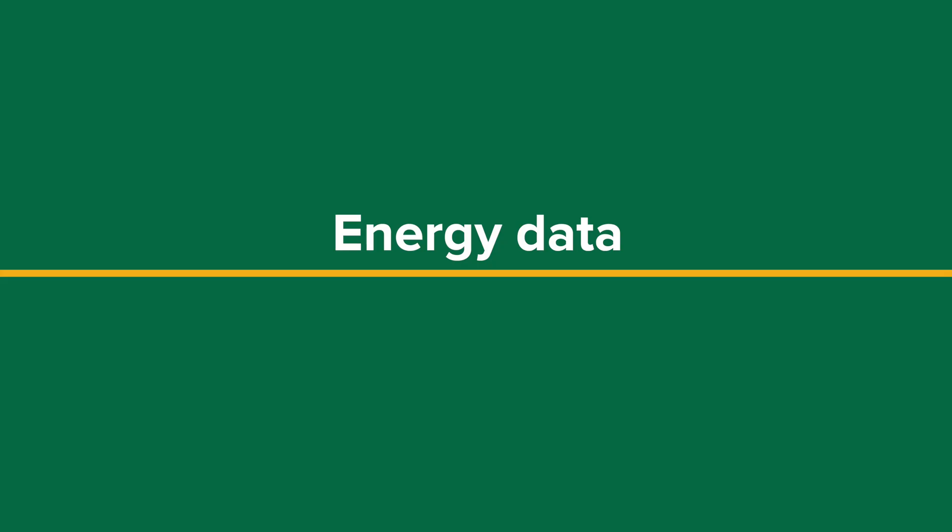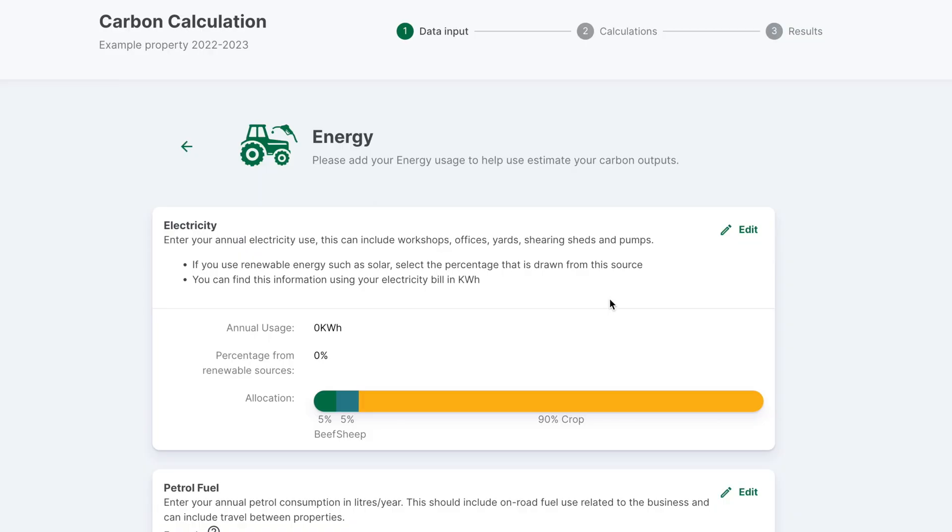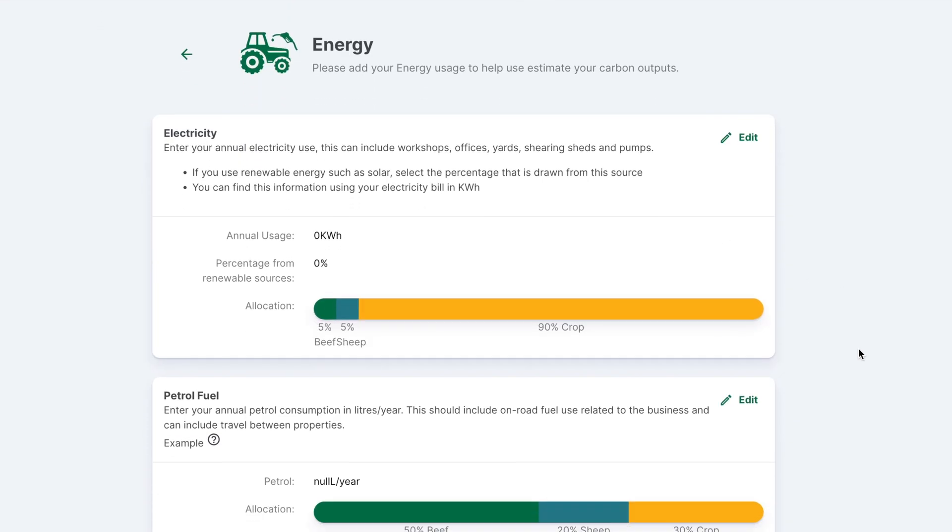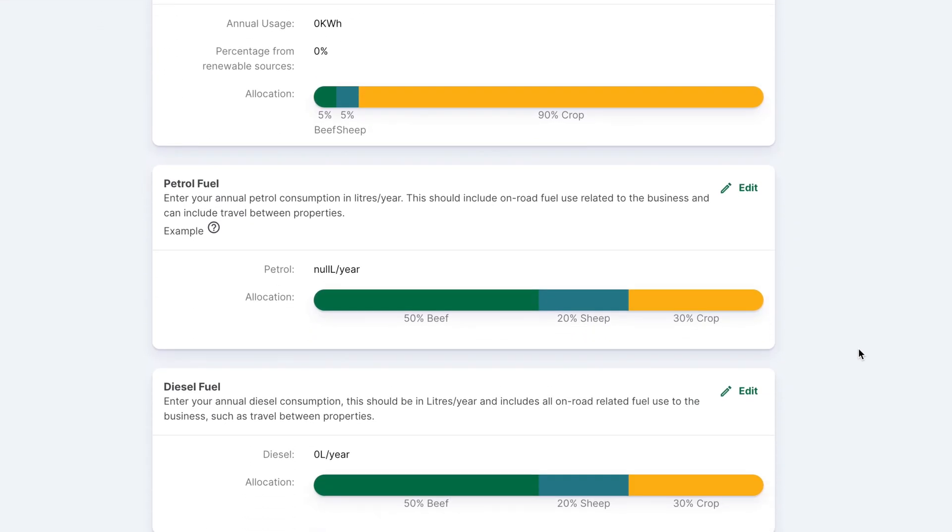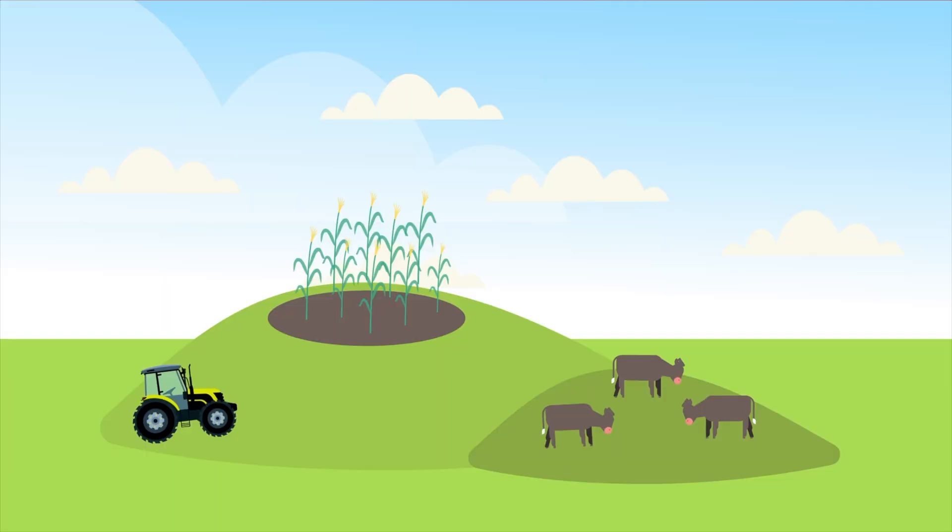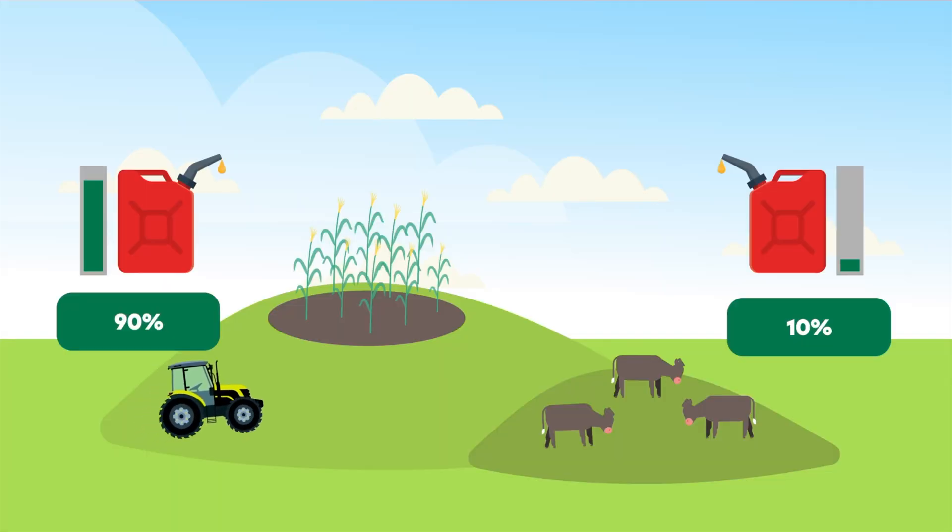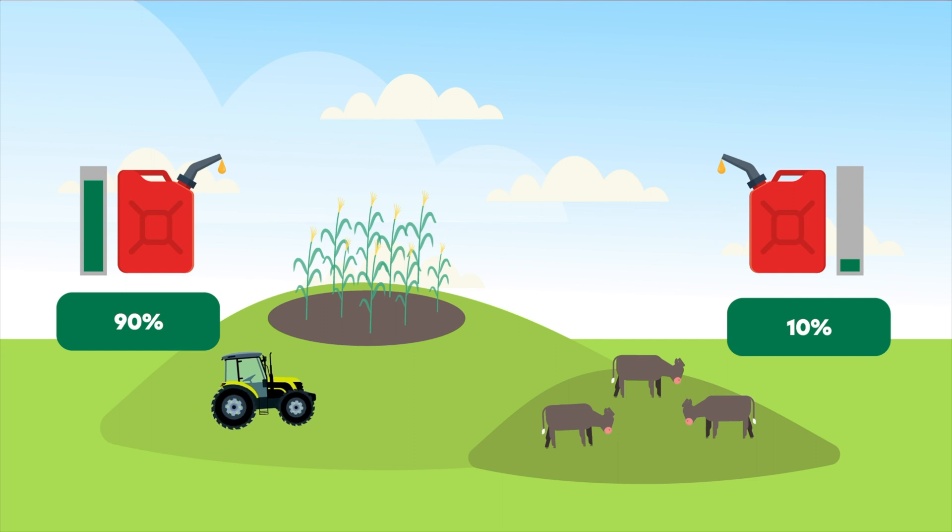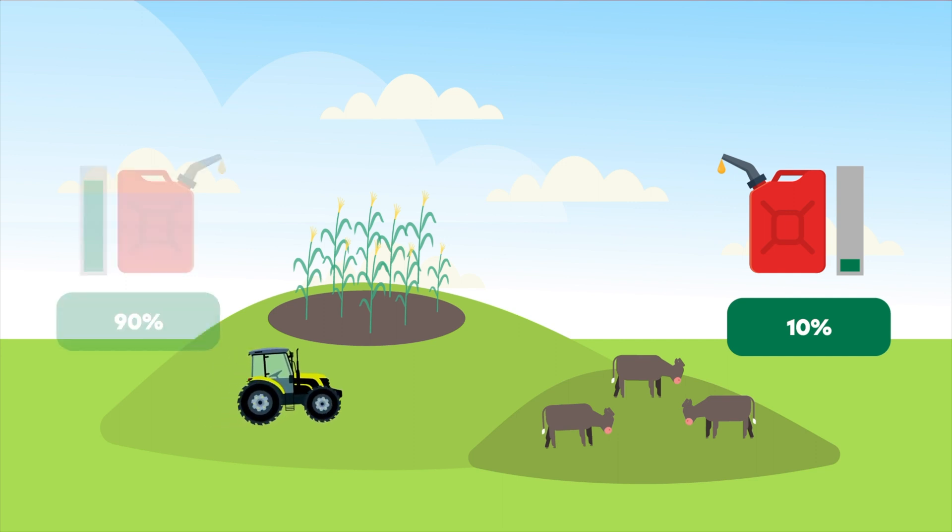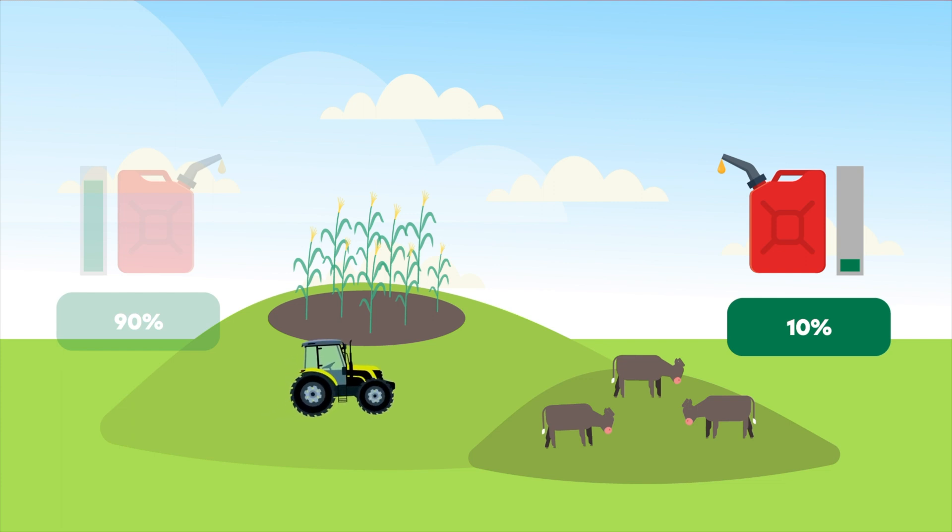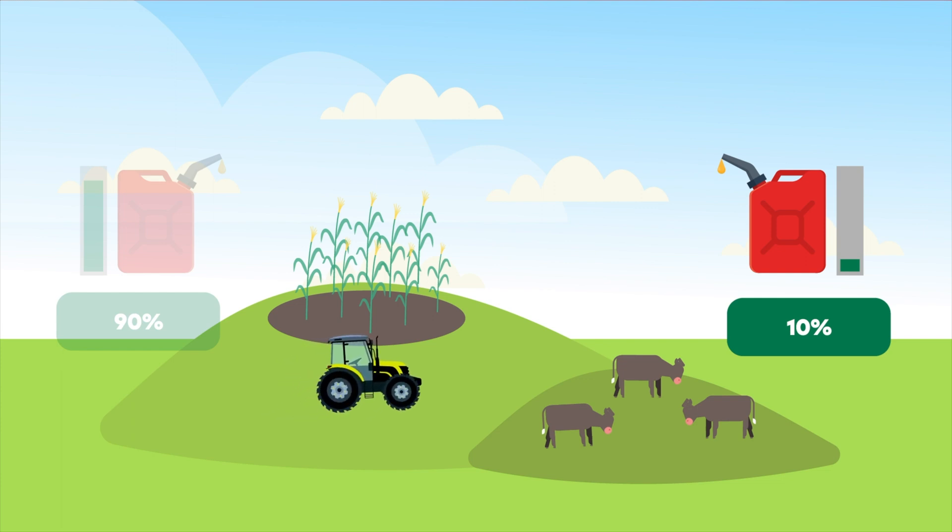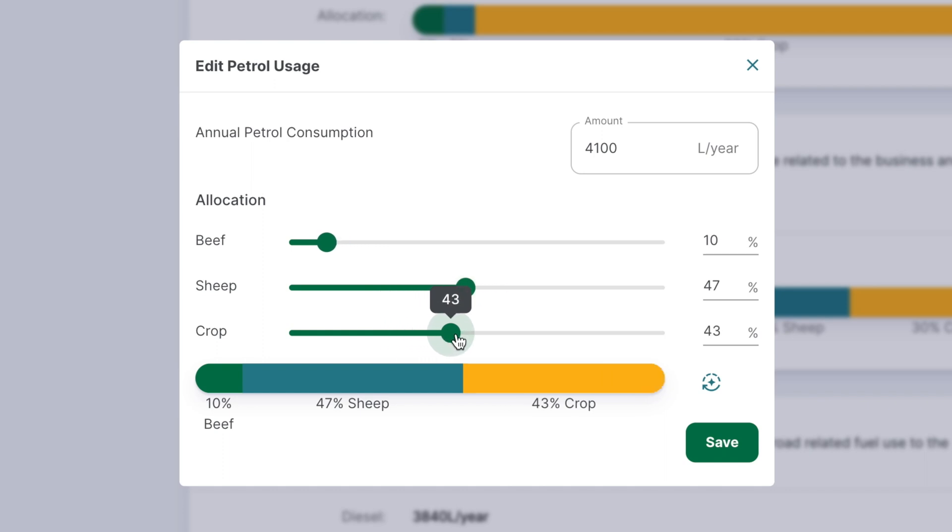Inputting energy data. The next section is energy. This includes electricity use, petrol, and diesel consumption. You may need to allocate your energy inputs as a percentage of your entire farm input. For example, if 10% of your fuel in a mixed beef and cropping farm business is used in the beef system, then only 10% of the total annual fuel usage is entered into the calculator.